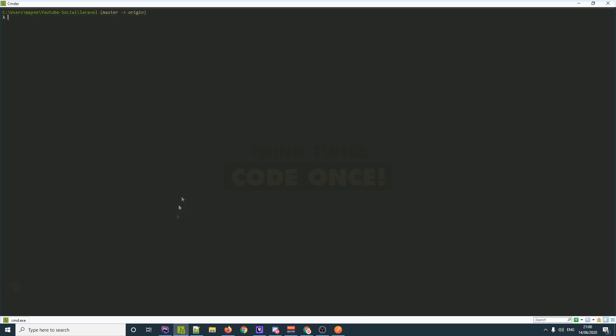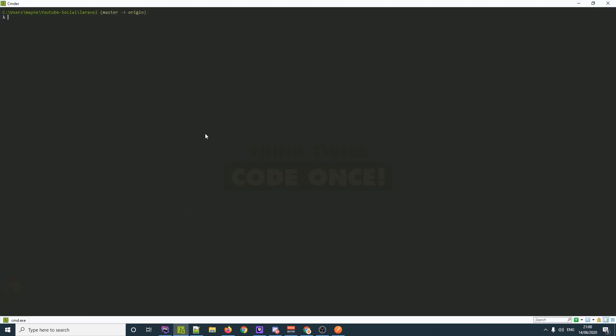First things first, we need to jump into our console and make a migration script for this.